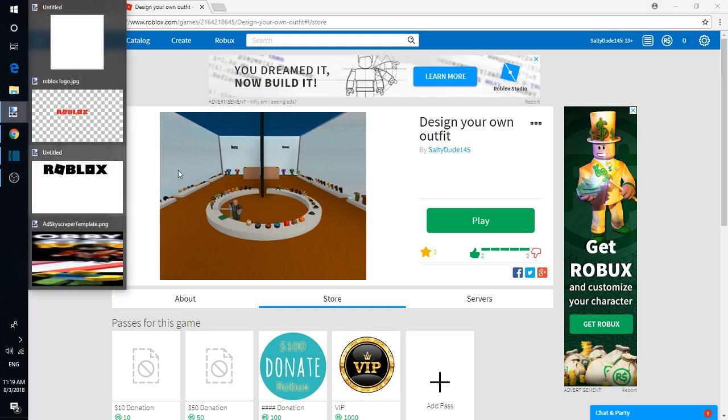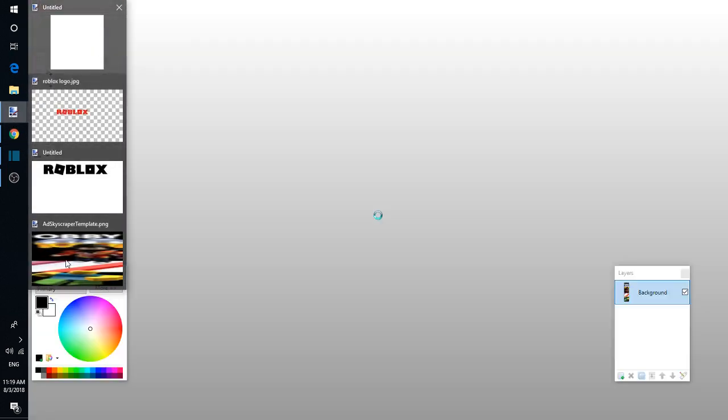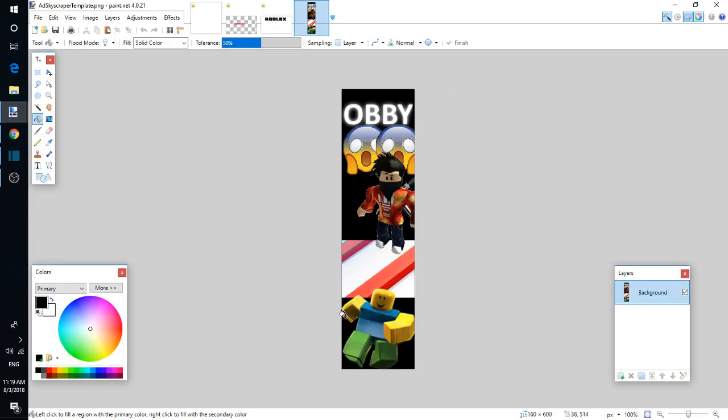So there you go. You can actually make Robux like this. This is a really easy way to make Robux.